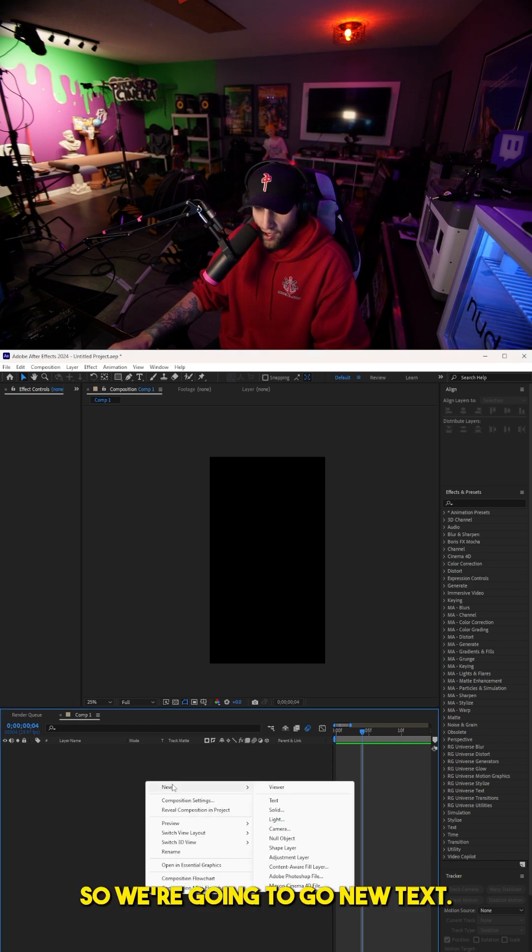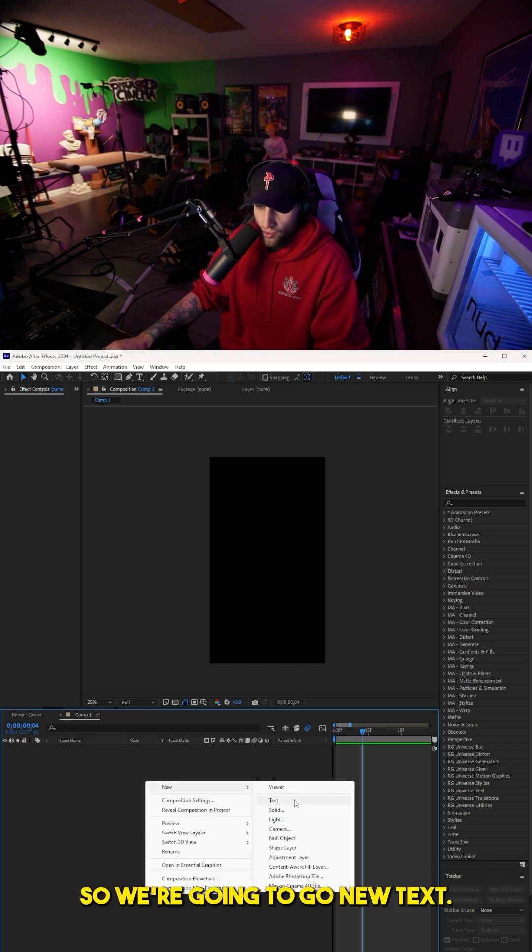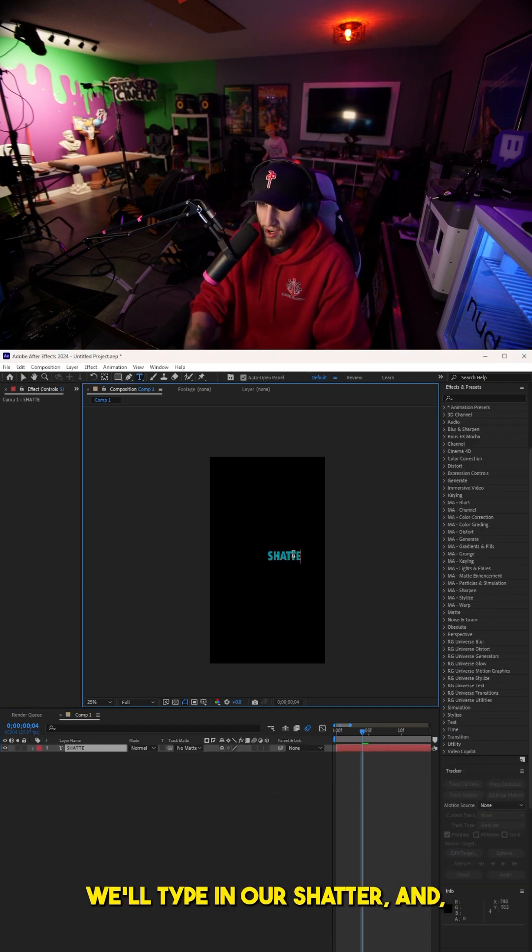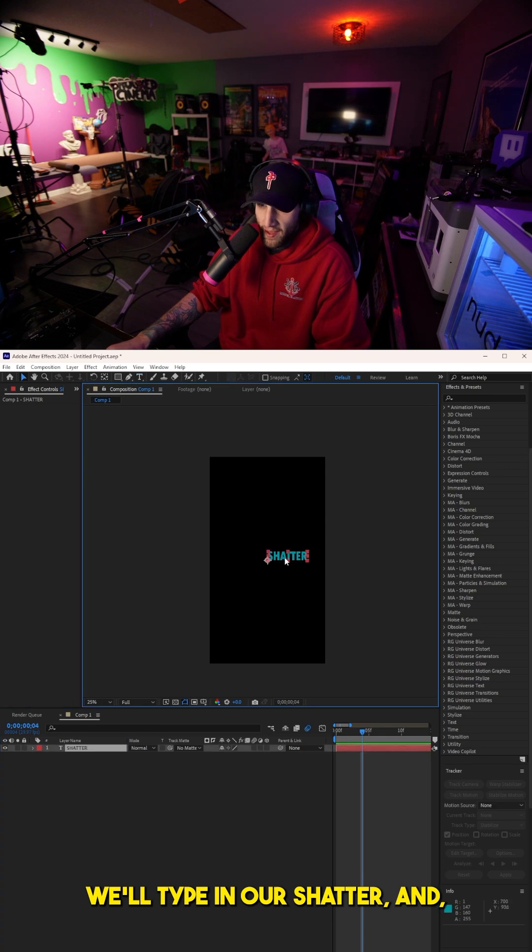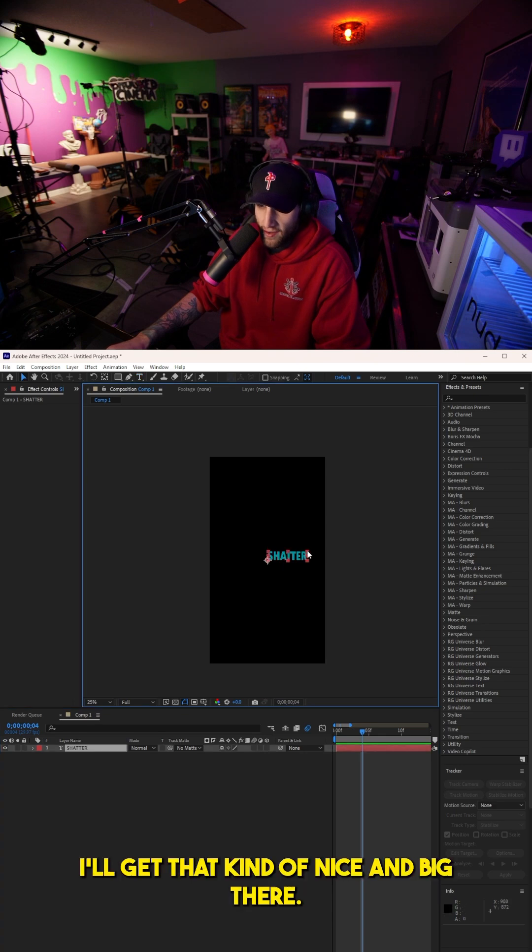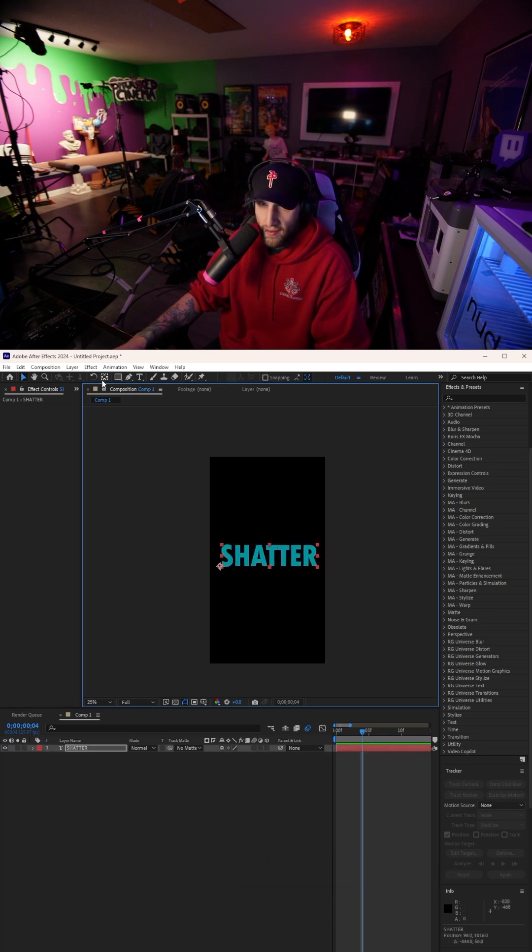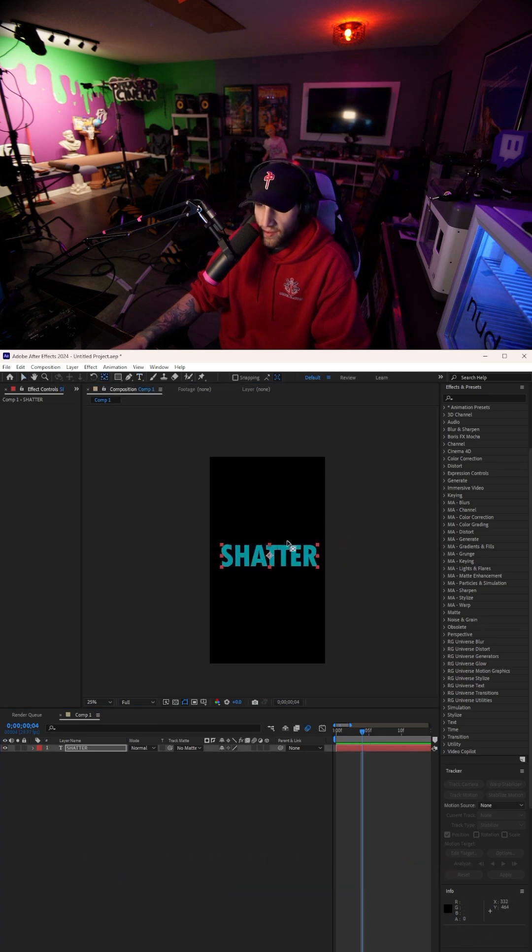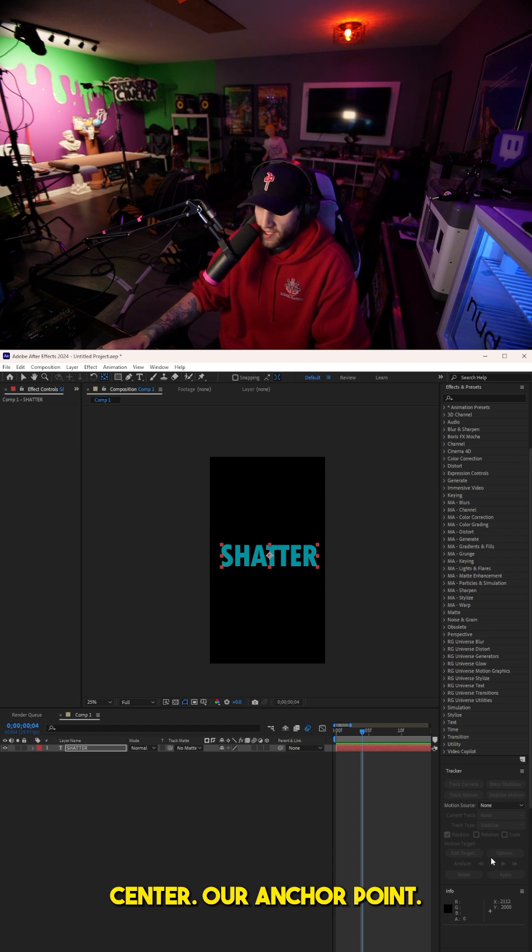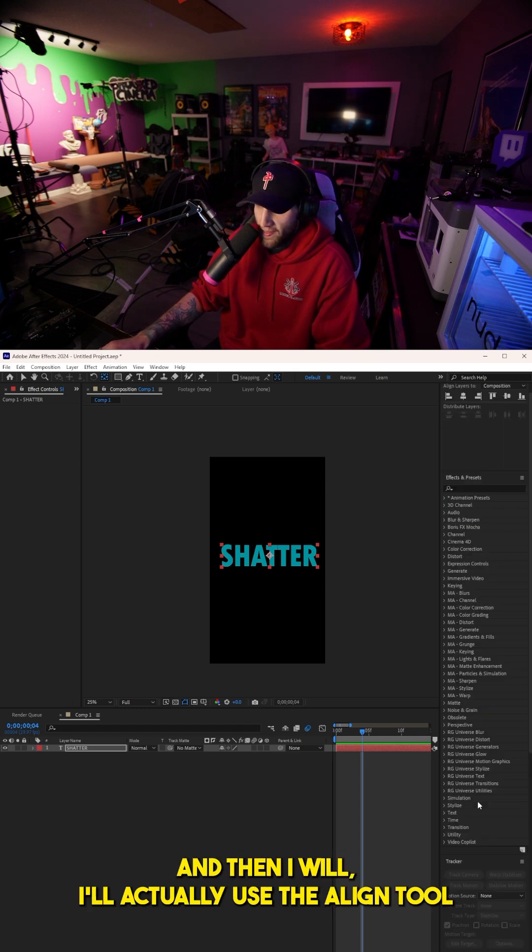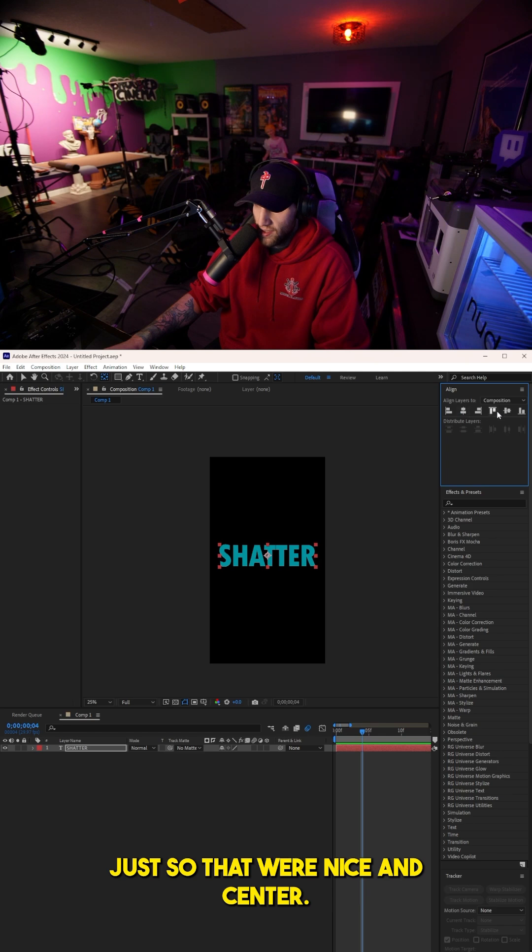So we're going to go new text. We'll type in our shatter and I'll get that nice and big there. Center our anchor point and then I'll actually use the align tool just so that we're nice and center.